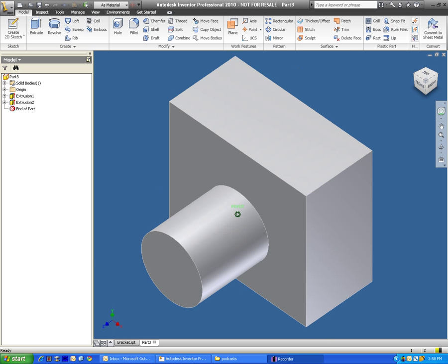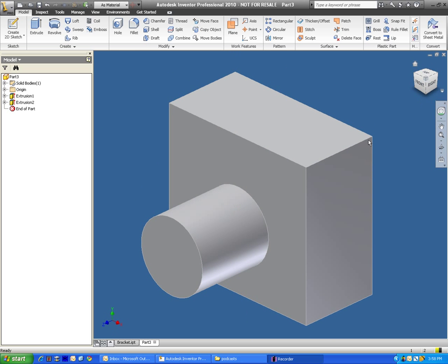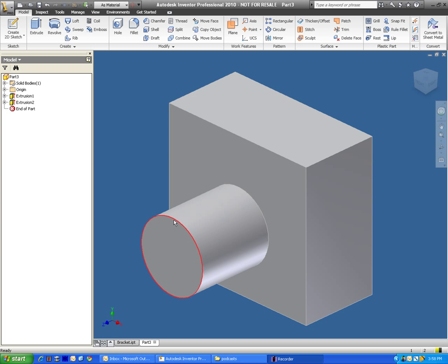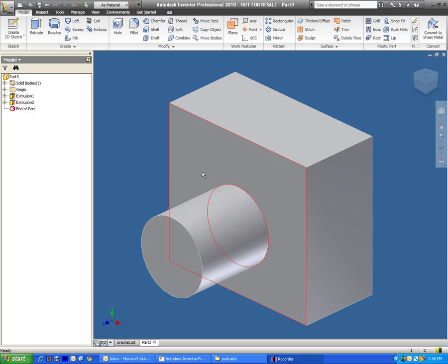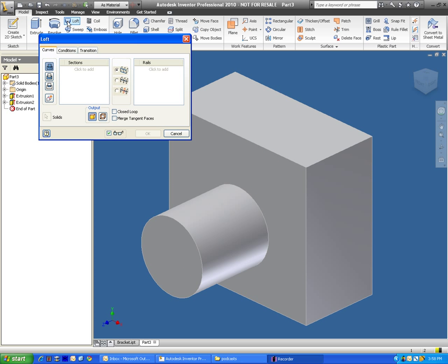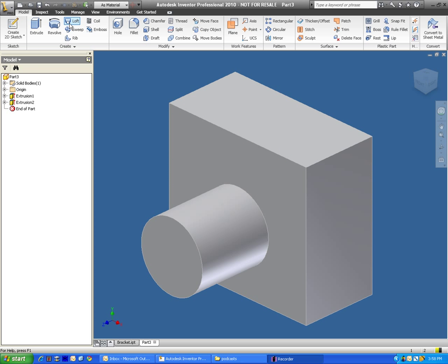What we're going to do here is make a transition from this circle to this square back here, and we can do that really easily with the loft tool. So I can click on the loft, and actually before I do that, let's take a look at the preview. What it does is it creates a transitional shape between two or more sketches.